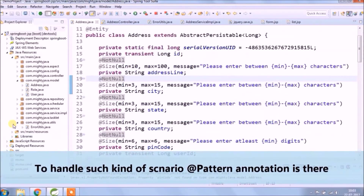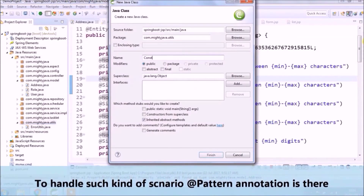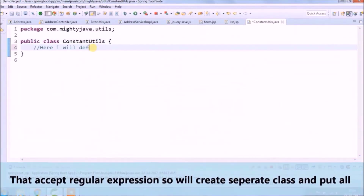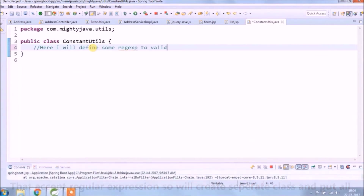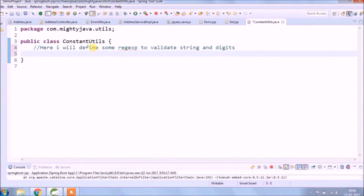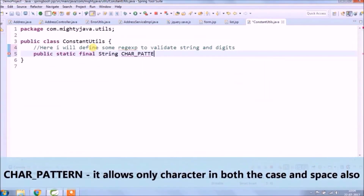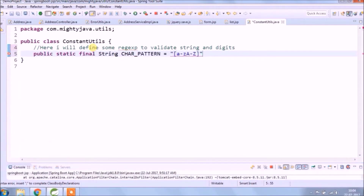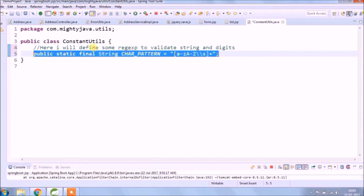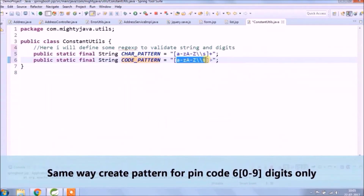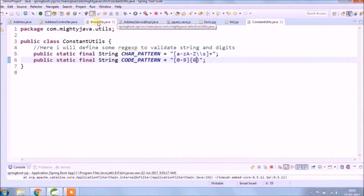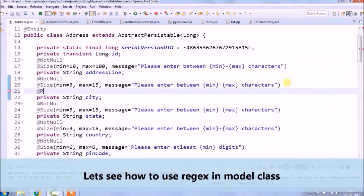To handle such scenarios, the @Pattern annotation is there — it accepts regular expressions. We will create a separate class and put all patterns there. I will define some regular expressions to validate strings and digits. The character pattern allows only characters in both cases and spaces. The same way, we create a pattern for pin code like 6 digits only. Let's see how to use regular expressions in the model class.